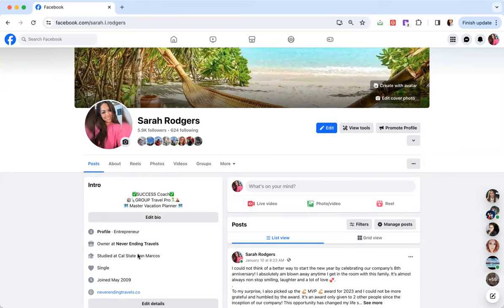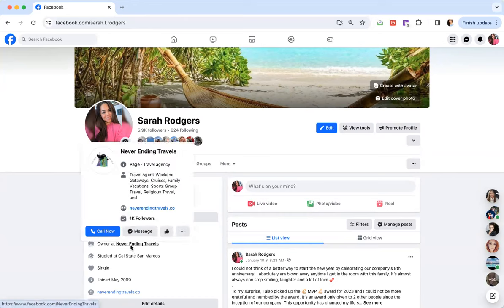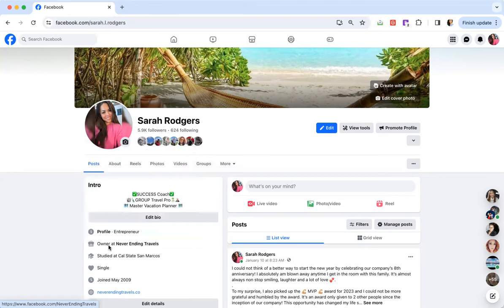I operate as an independent business owner, meaning I am the owner of my travel agency, Never Ending Travel. So everything that I do that I brand is with that name. So owner at Never Ending Travel. So that's going to be the same correlation that you want for your page setup.